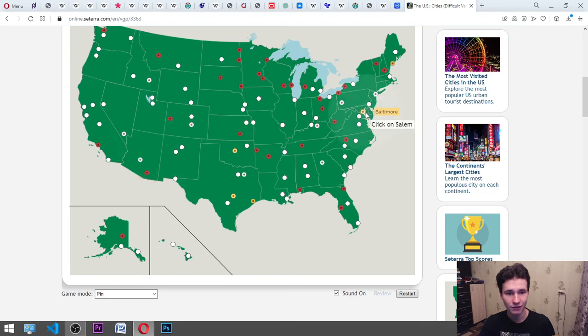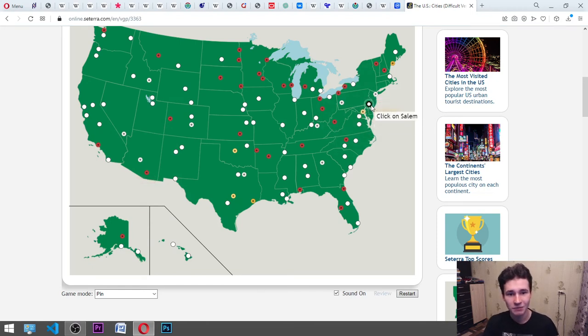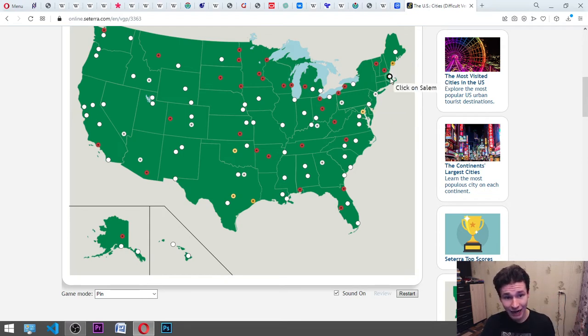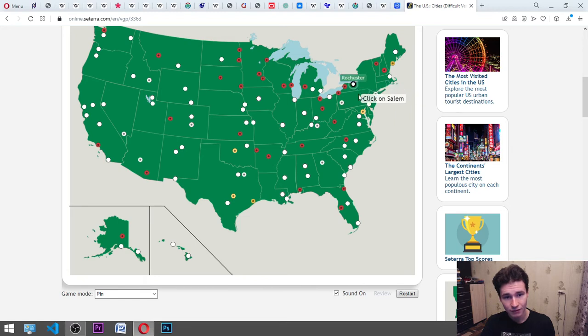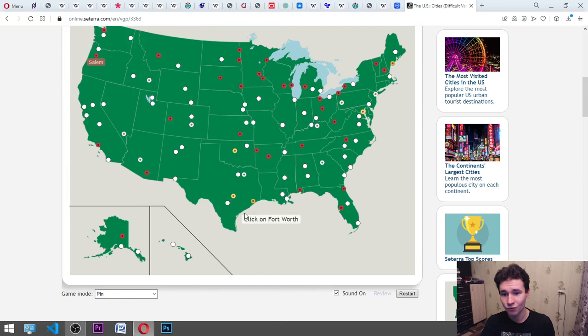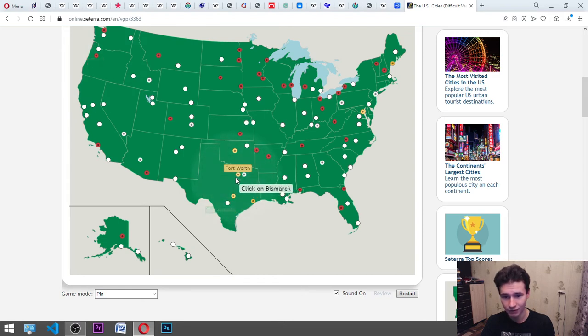Ah, it's Philadelphia. Here. Salem. Salem's Lot. Salem. Actually, I thought that it is kind of there. But actually, it is maybe here. Okay. Fort Worth. It's here. Oh, no. Here. Bismarck.